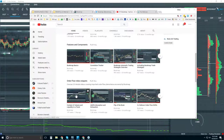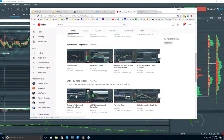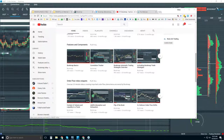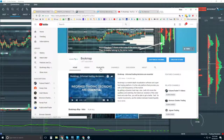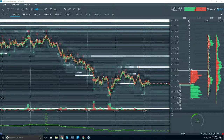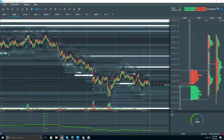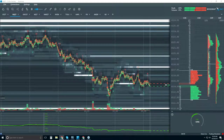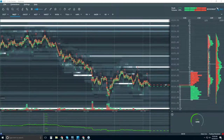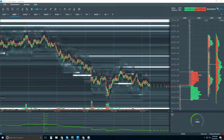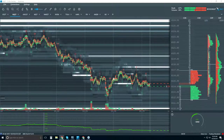In the advanced order flow webinar, we really understand the details in the order flow and how to start to anticipate price movement based on it, which allows you to pinpoint your entries, exits, and trade management. We don't go through the platform much at all — we really just dive into the live market and understand what's going on with current price.